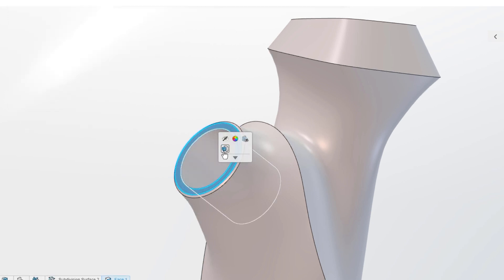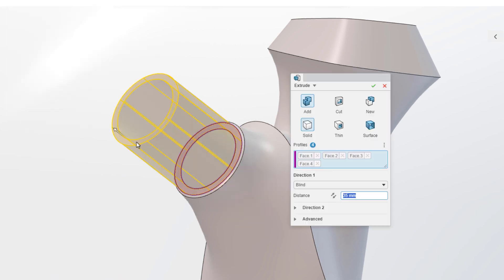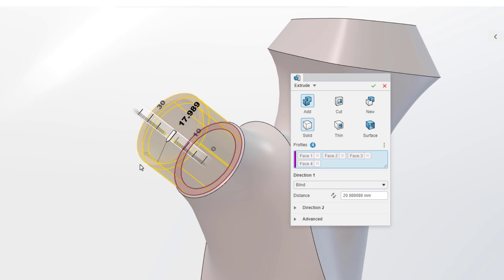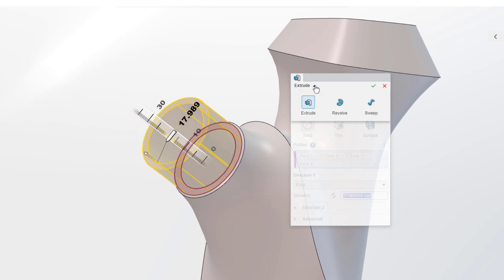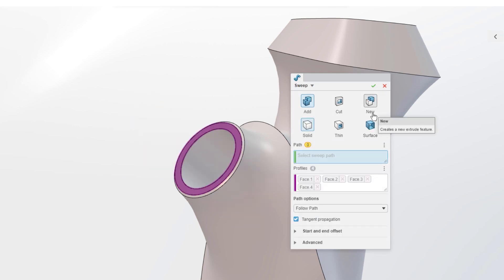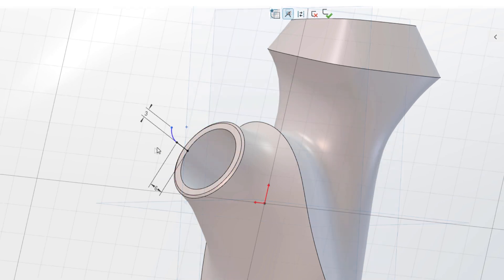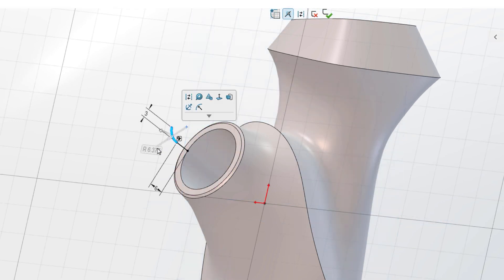Skip the sketch and start extruding faces. With super features, you can toggle between extrude, revolve, and sweep. You can even stop and make a new sketch while in the middle of a command.